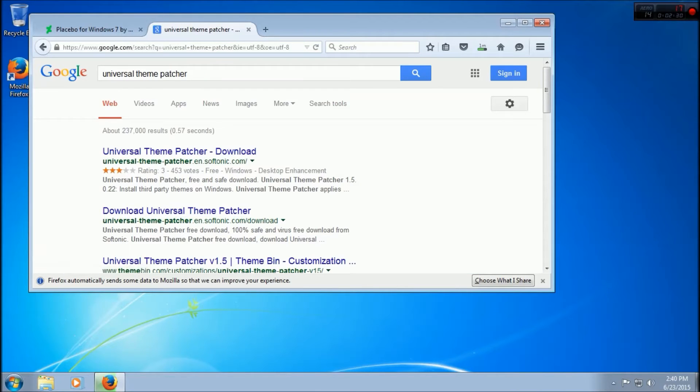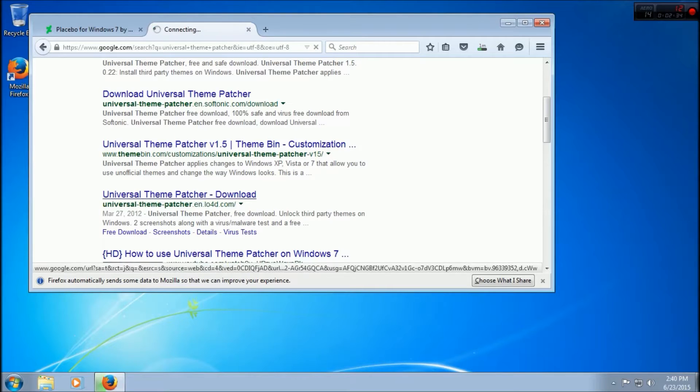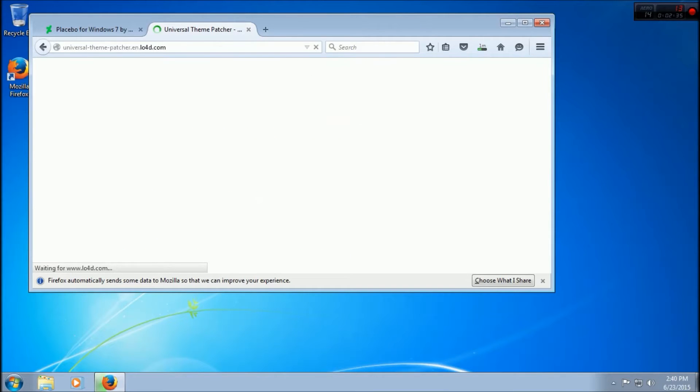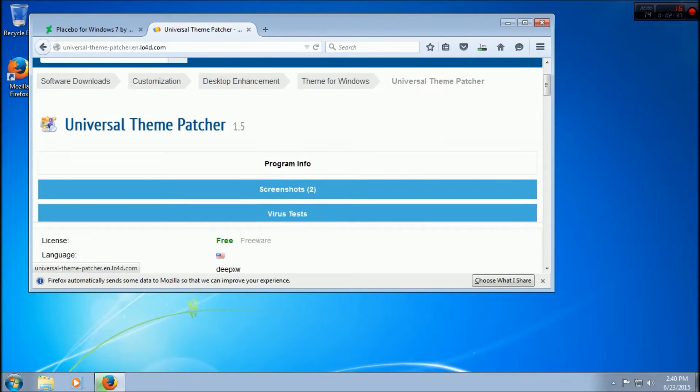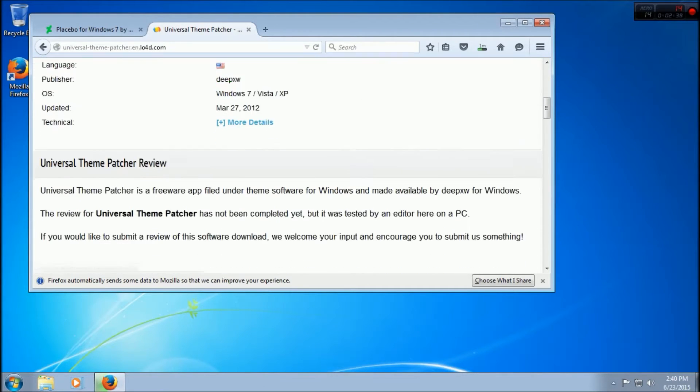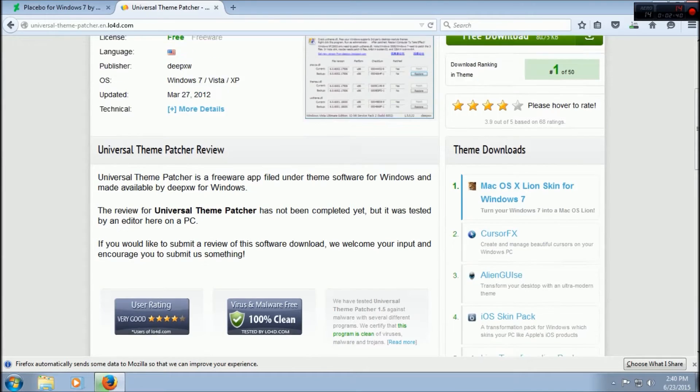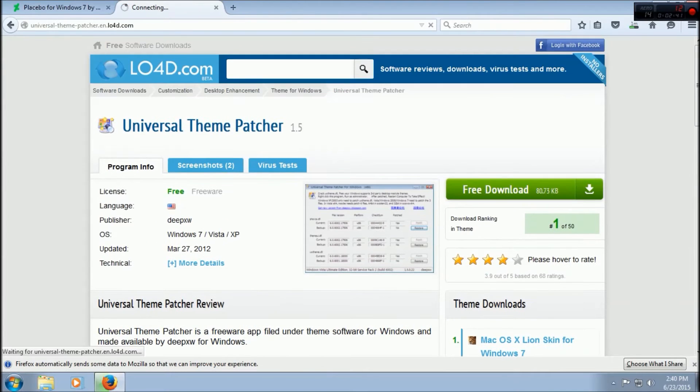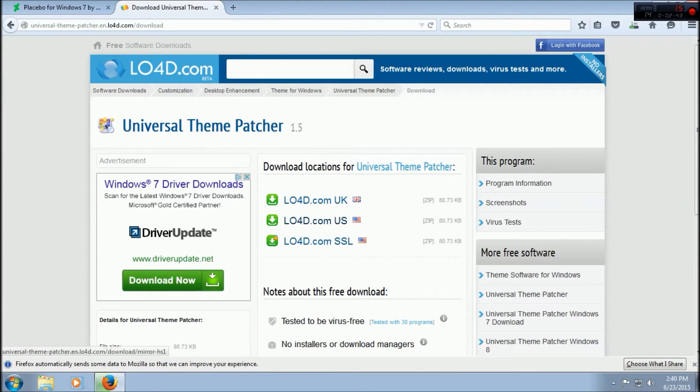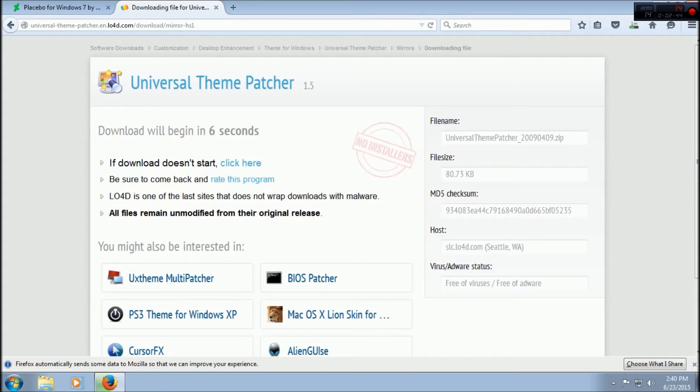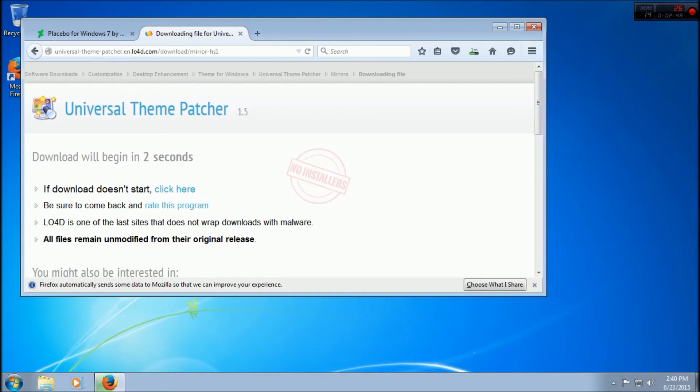Universal Theme Patcher. Get this one. Full screen should be over here, and get the US one unless you live in the UK or whatever. Wait three seconds.